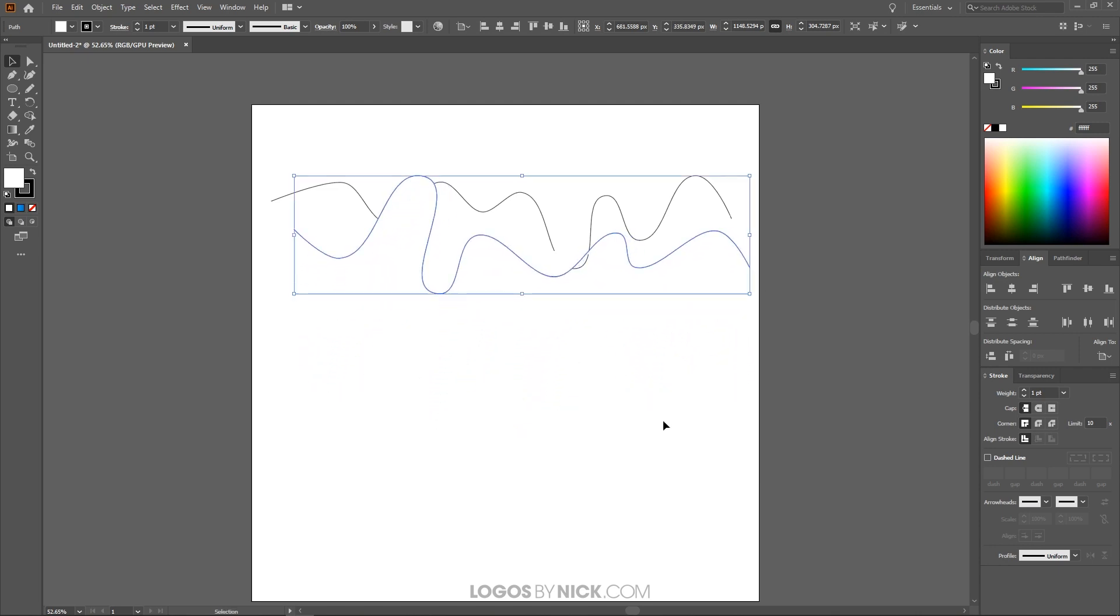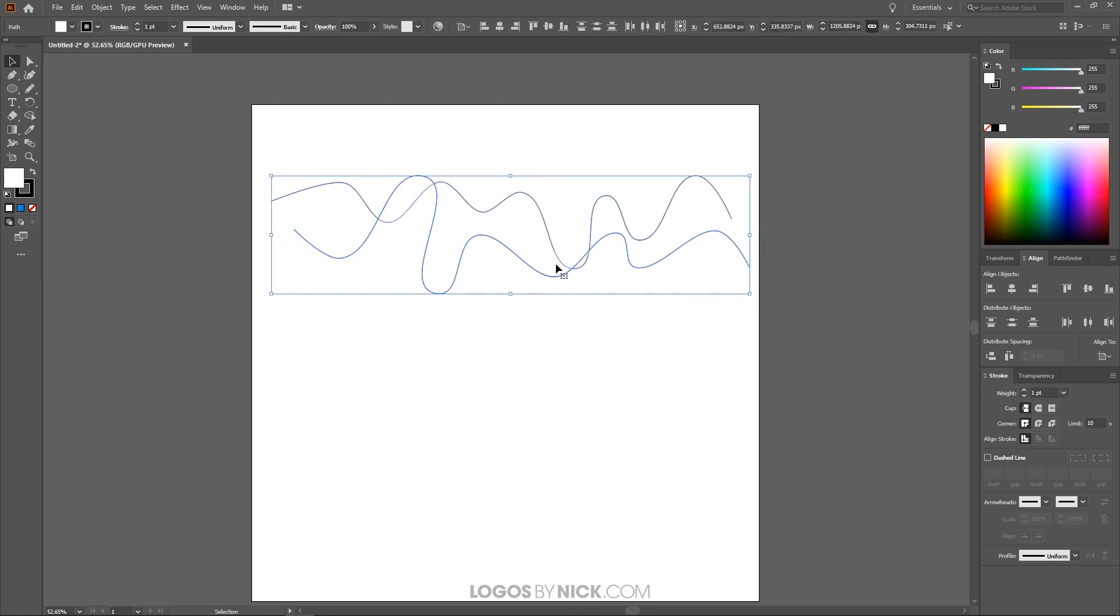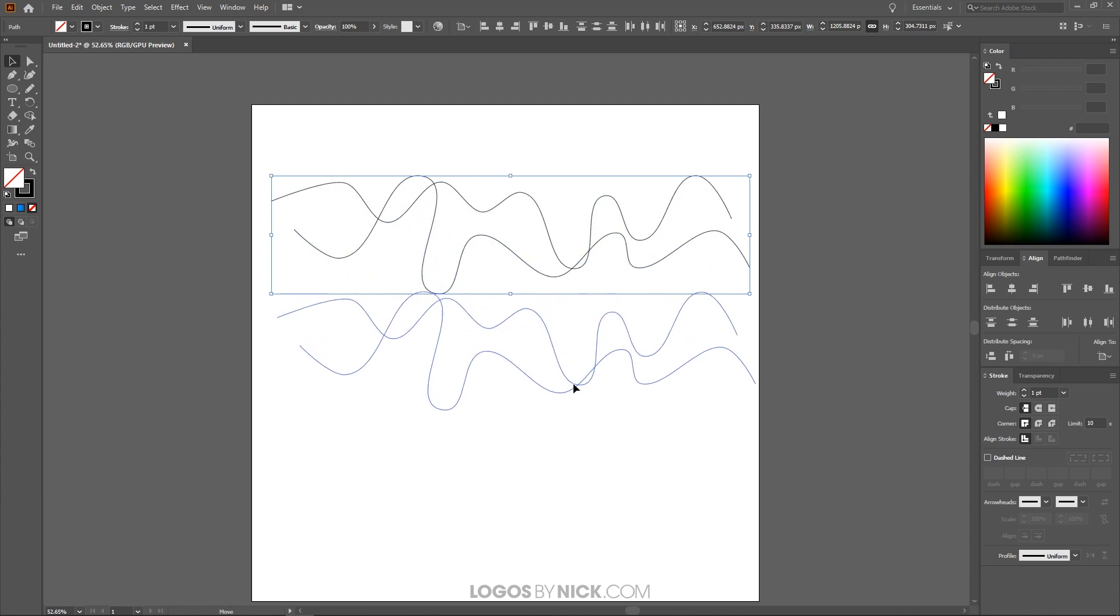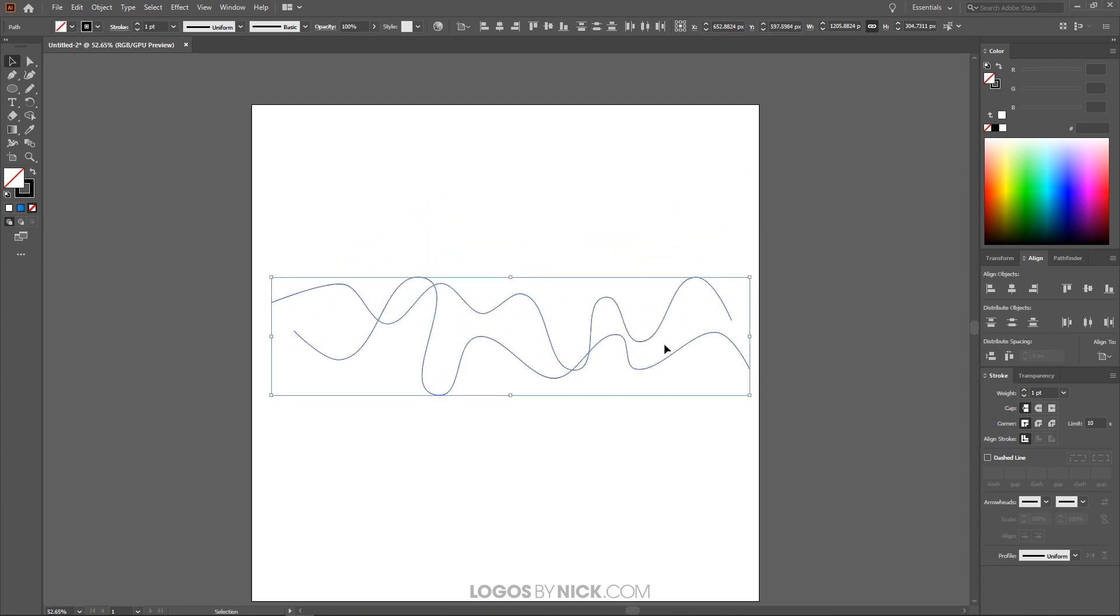Now what I want to do is select both of these lines. Make sure we turn off the fill color. If you notice here it has a white fill color. So I'm just going to click this little red X right here to get rid of the fill color off of both of those. And now what I want to do is bring these towards the center of the page.